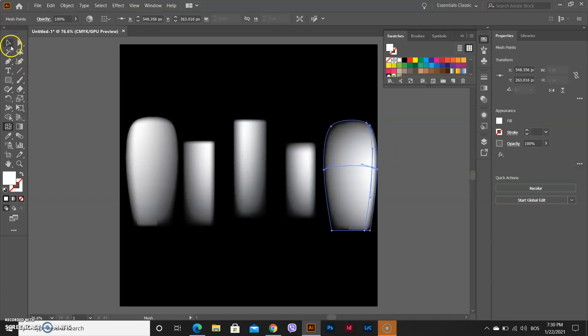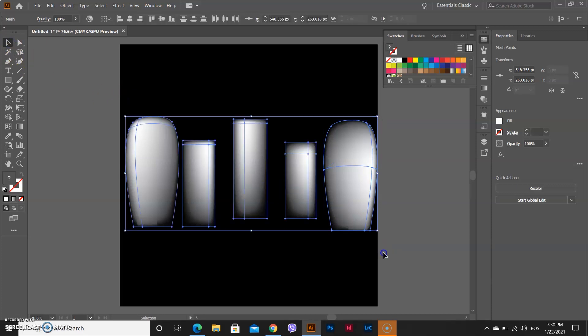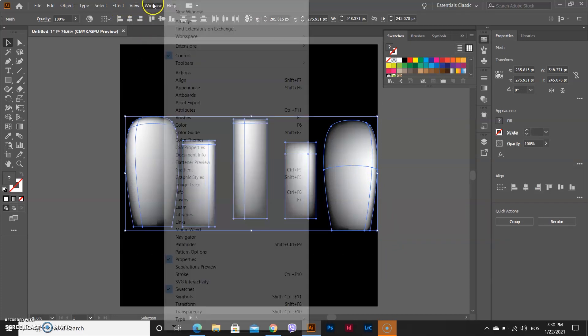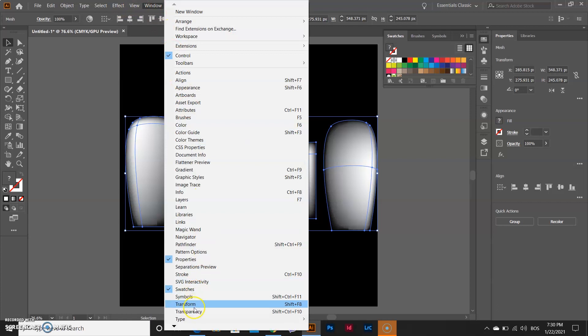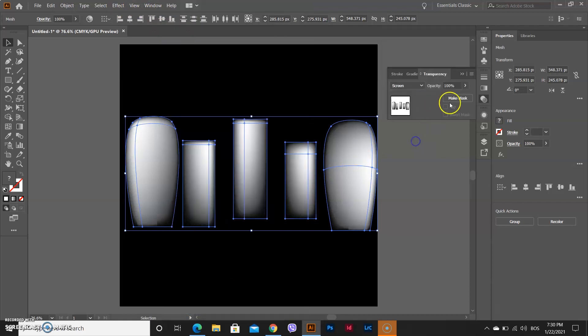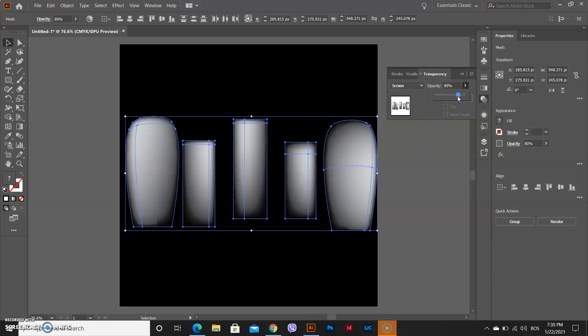Now switch to the Selection tool, select the objects, go to Window and now open transparency. Put on screen and make your opacity on 80 or 79 as you like.